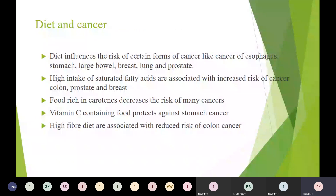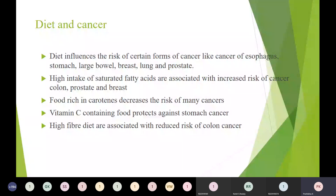Diet influences the risk of certain forms of cancer including cancer of the esophagus, stomach, large bowel, breast, lung, and prostate. High intake of saturated fatty acids is associated with increased risk of colon, prostate, and breast cancer. Foods rich in carotene decrease the risk of many cancers. Vitamin C containing foods protect against stomach cancer. High fiber diet is associated with reduced risk of colon cancer.